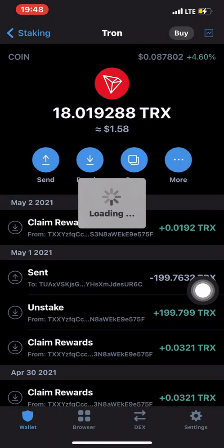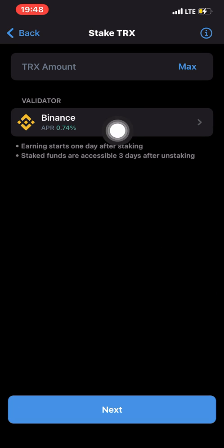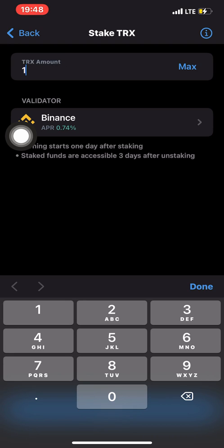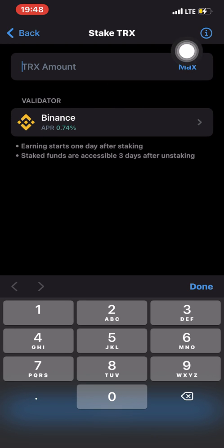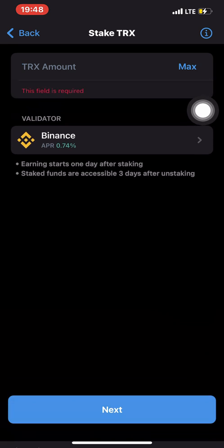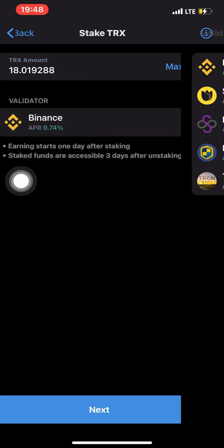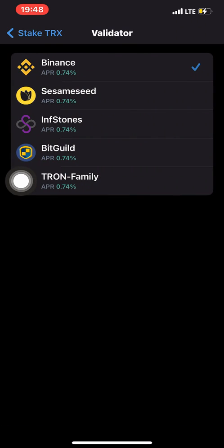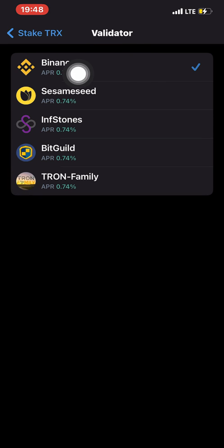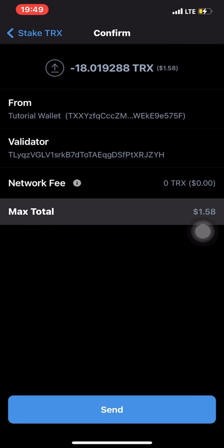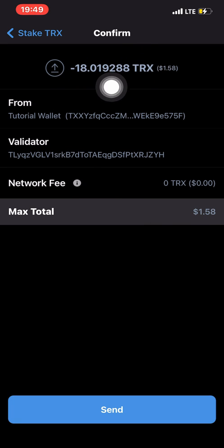Once you click on stake, it takes some time to load. This is where the whole process begins. You can put in the amount you want — the minimum is 1 TRX. I want to use my whole TRX, so I click on Max. For the validator, I use Binance because I'm more comfortable with it, but you can use others depending on their APR.